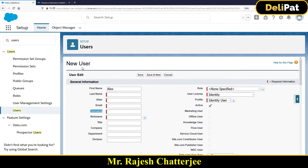There are two things to know when onboarding a user. First, if a role hierarchy is defined, you need to assign the correct role to Alex. A role is optional — not every business needs a role hierarchy — but if it exists, you assign it. This is also a certification question: is role mandatory when creating a user? No — if you see the dropdown, there's an option called 'Not Specified,' so you can leave it unspecified if no role hierarchy is set up.